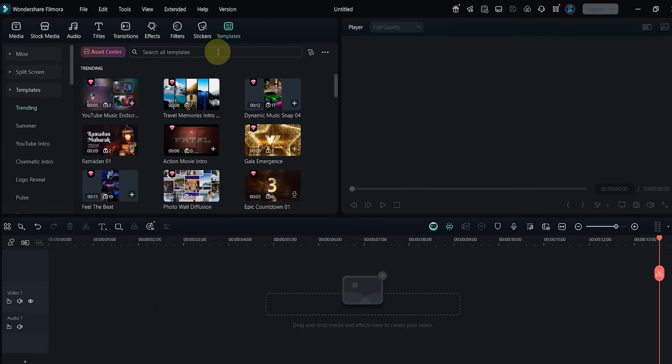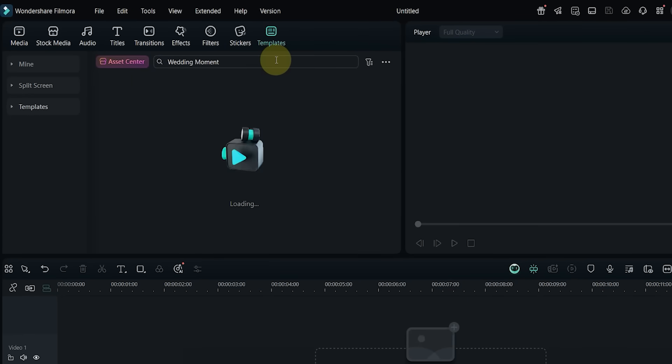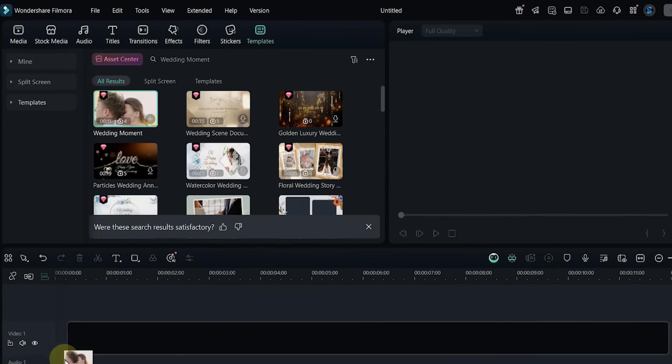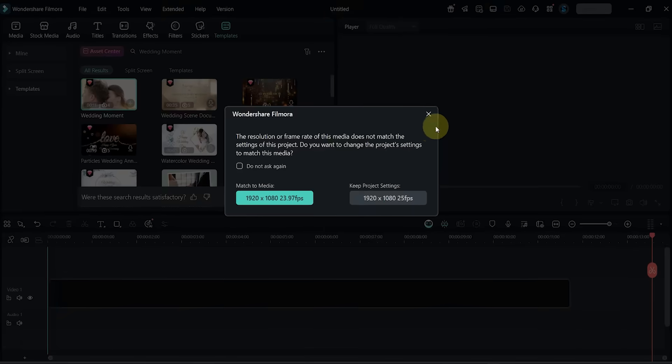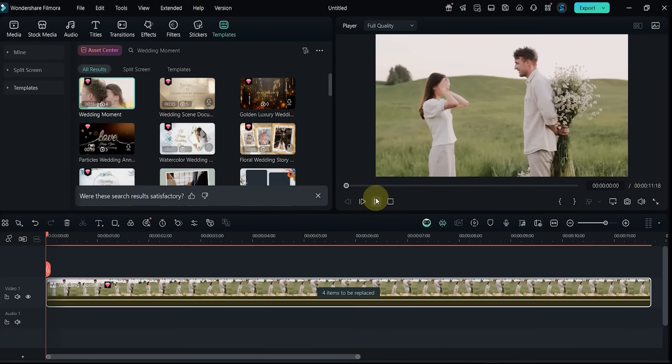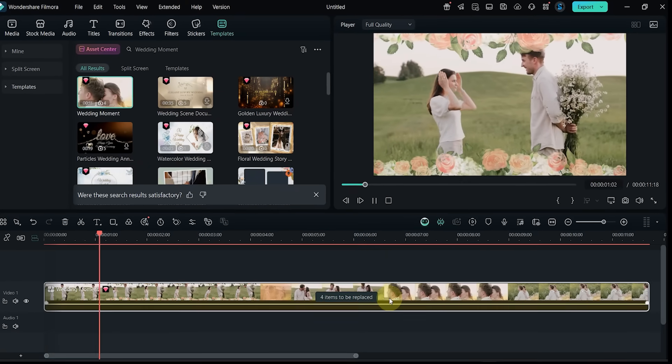Template number nine: let's look for Wedding Moment. Drag and preview it. This one includes four clips and is soft and romantic, perfect for wedding memories.